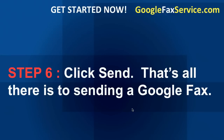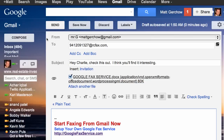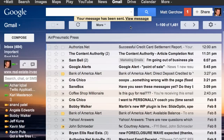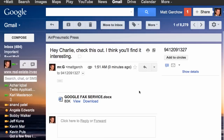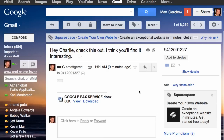Step six: click send. As you can see, there's really not all that much to sending a Google fax. We just click send, and now our fax has been sent. I actually receive faxes for 941-209-1327 right into my Gmail account as well, so I'm going to pause the video and we'll be right back once we receive it.